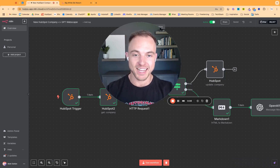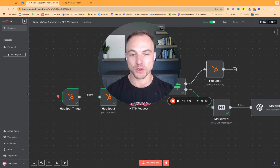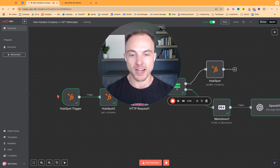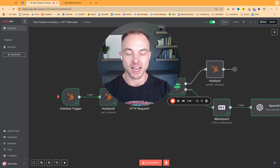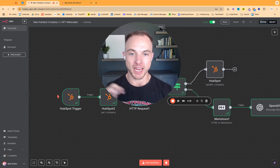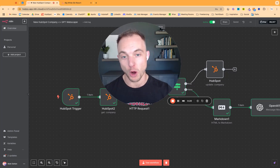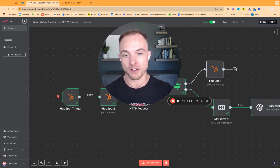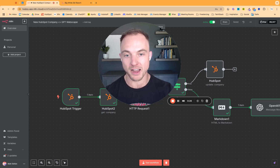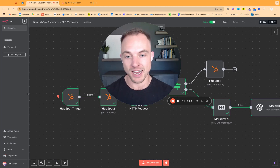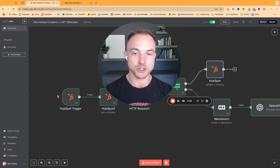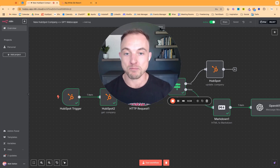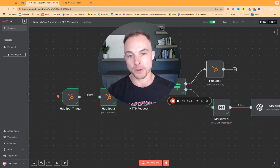Today I'm going to be walking through a dead simple N8N workflow that I think every company operating on HubSpot should have running right now. We are combining a super simple HTTP request with some OpenAI to scrape the websites of new HubSpot companies that get created, so we can send an OpenAI agent to pull out any type of detail and data that we want to feed back into HubSpot as custom properties.